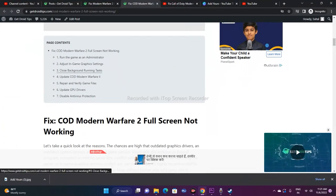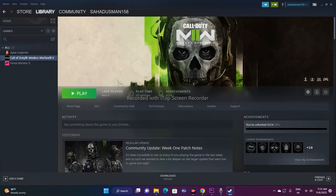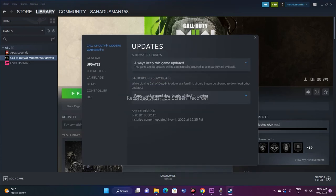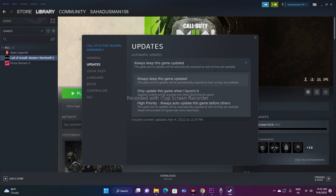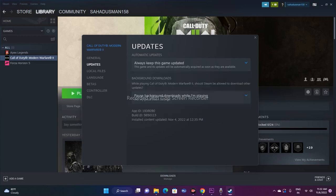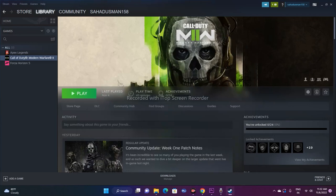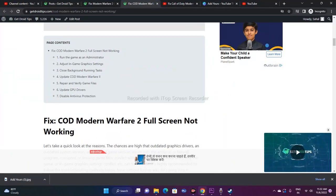If the issue persists, make sure you update Call of Duty Modern Warfare 2. In Steam, go to the game's Properties and click on Updates. Set the option to 'Always keep this game updated' so you don't miss patches. There are also options like 'Only update when I launch' or 'High priority auto-update before others' — but keeping it always updated is the most important setting.